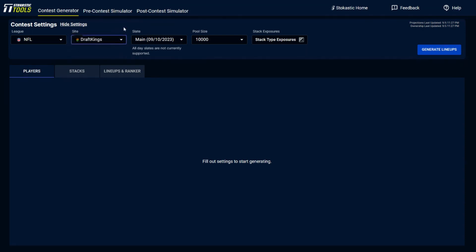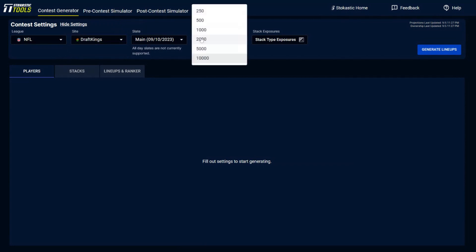Also, this is soon going to include Owner's Box, which is a new site that we are partnered with. But as for the pool size, so how many lineups do you want to have built? If you have the base package for football, you could build either 250 or 500 lineups.